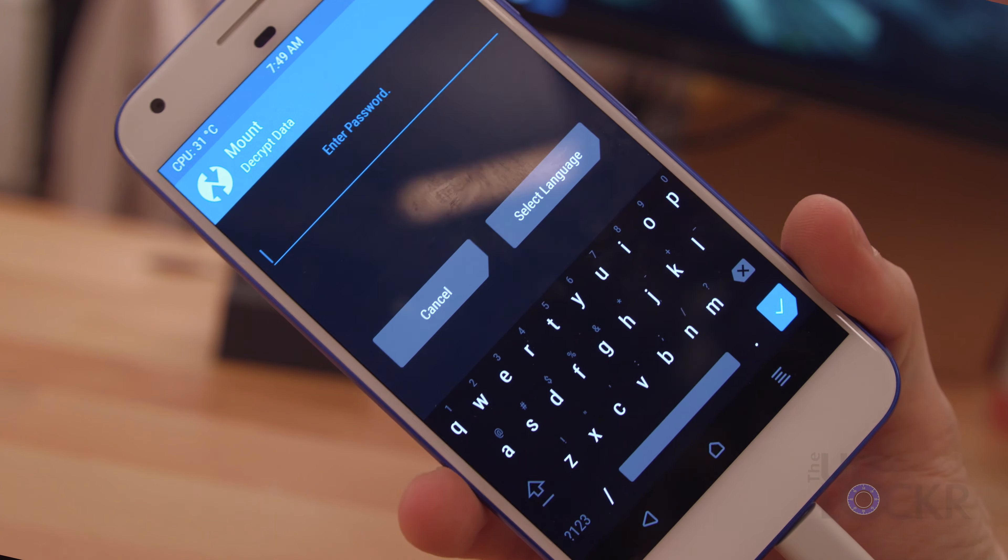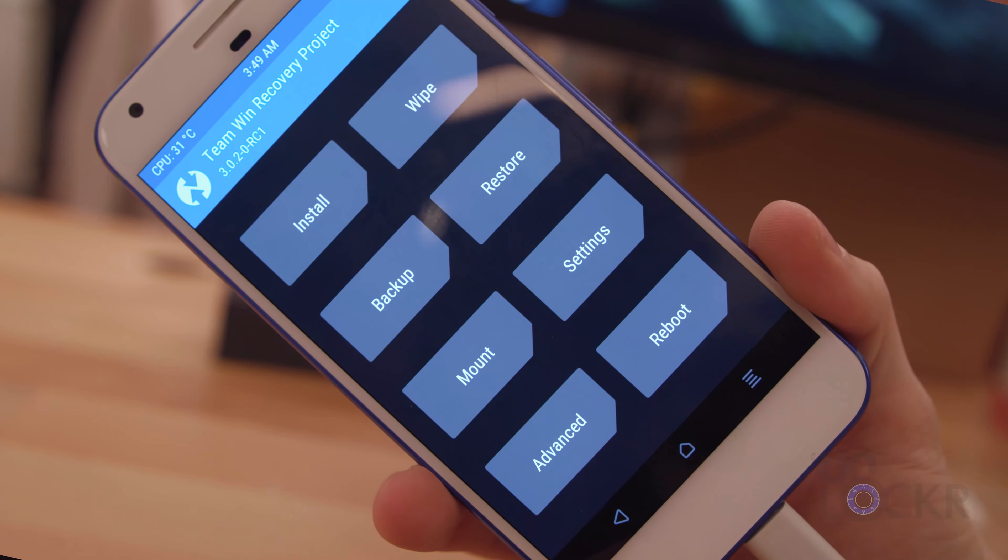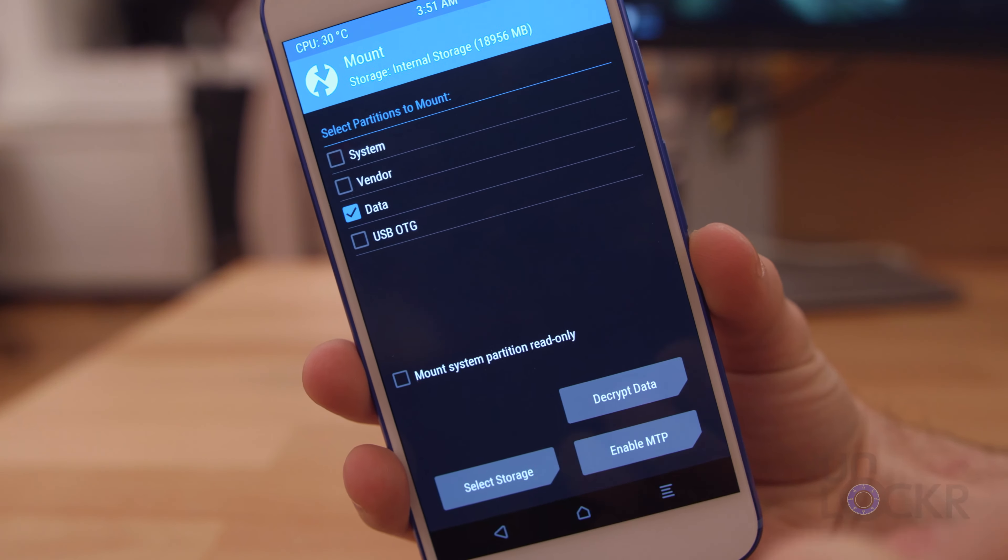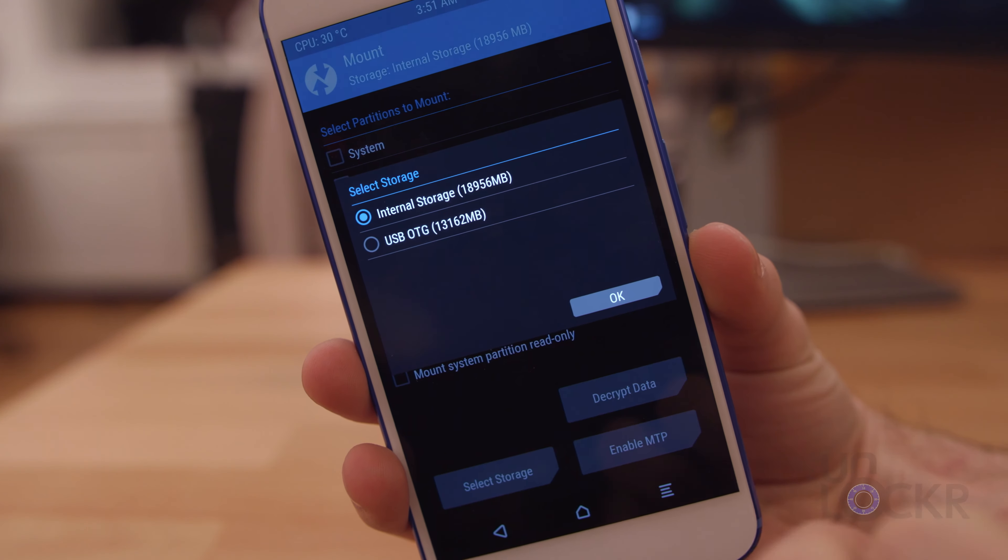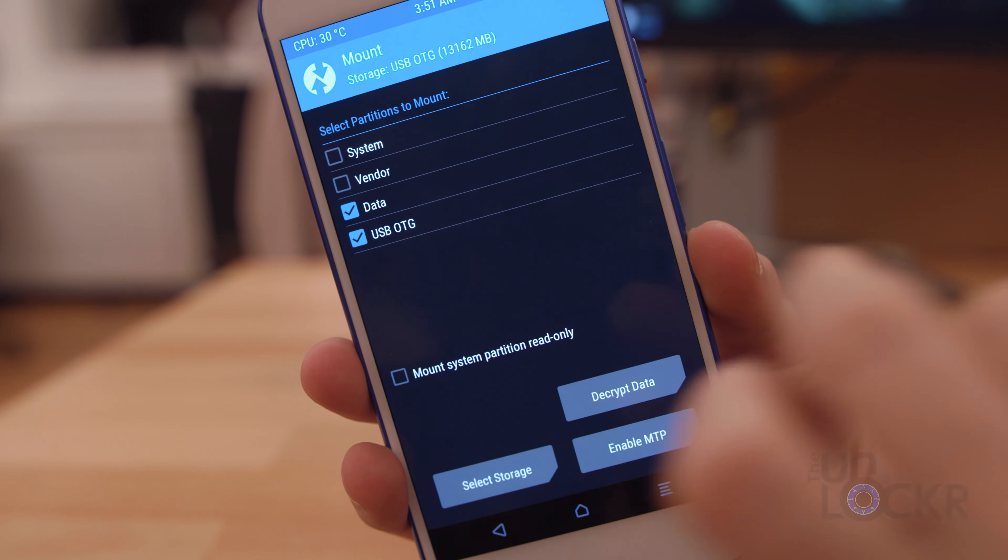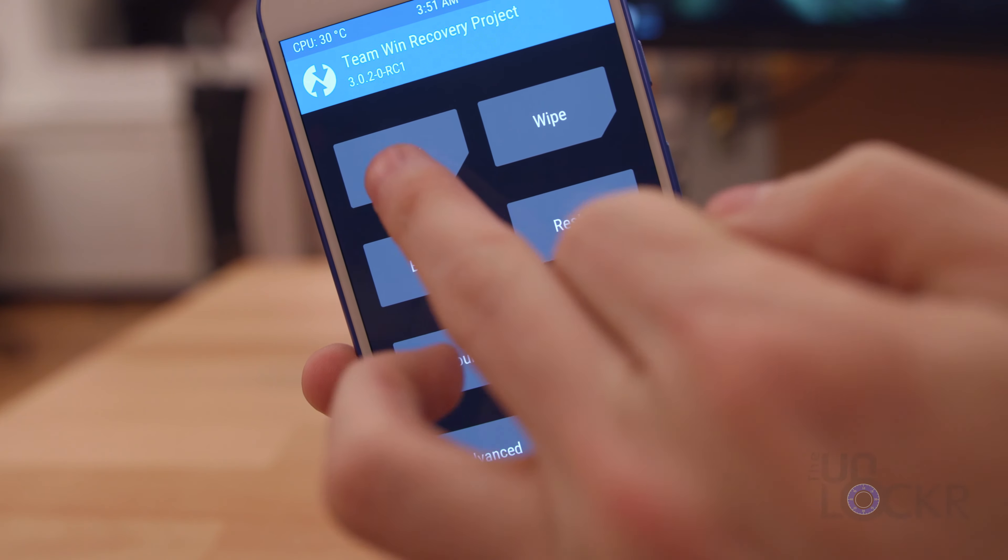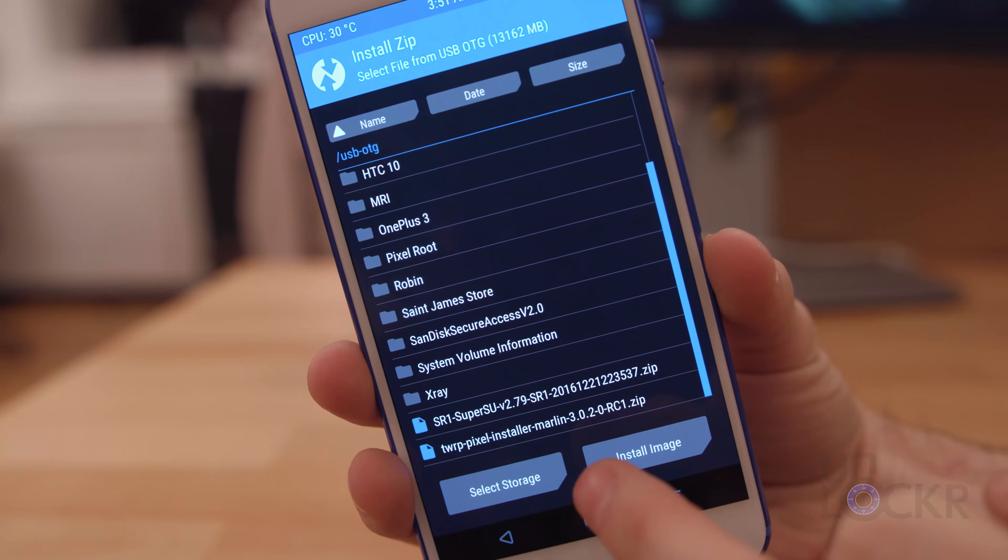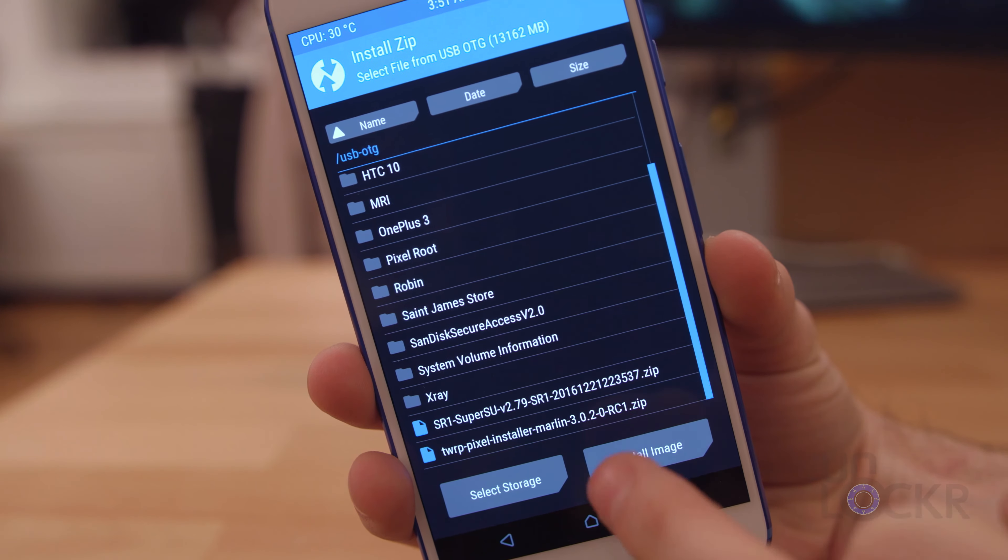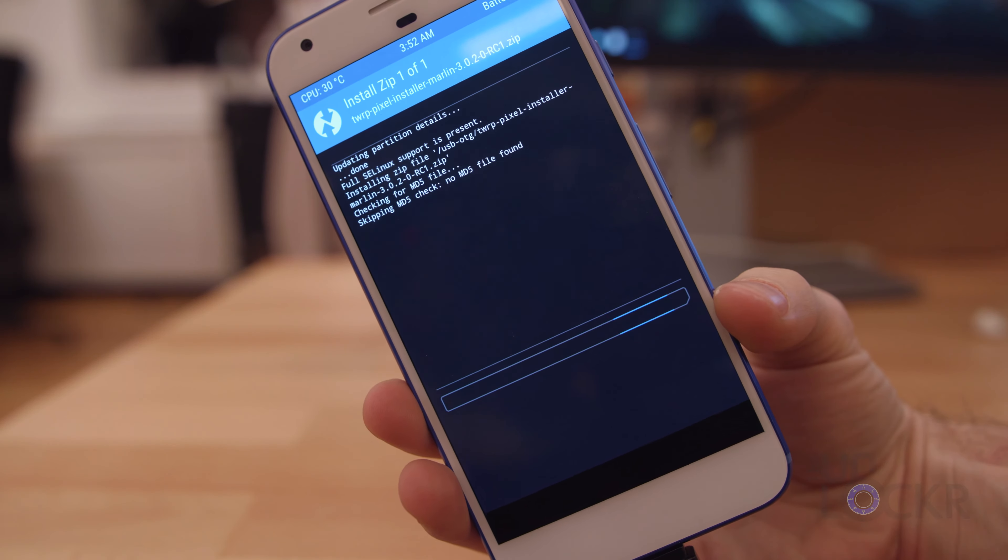In TWRP on the phone, you're gonna tap Cancel to get past the encryption menu if that comes up. Then we can tap Mount and tap the OTG option that should be there now. Tap Select Storage and tap on the OTG option again. Tap Back to get to the main menu in Recovery. Tap Install. Then we're gonna select that TWRP.zip file, and swipe to confirm and let that flash.